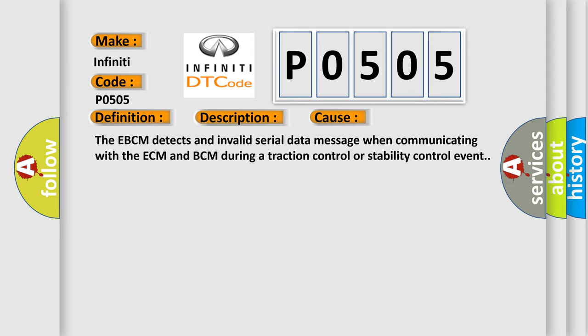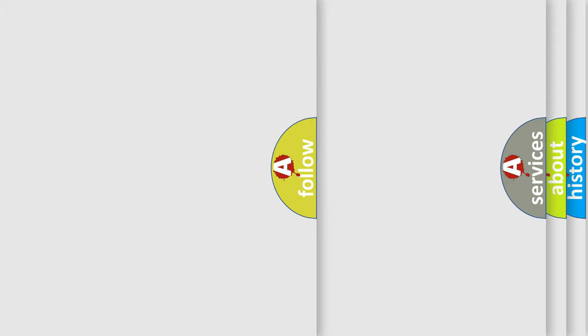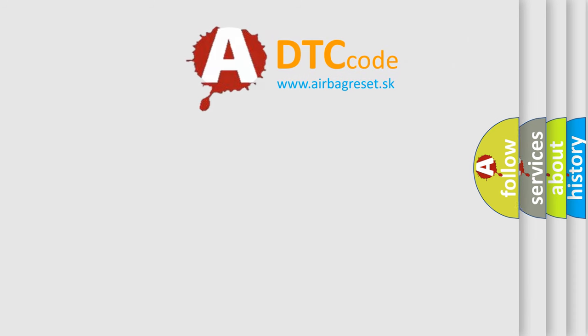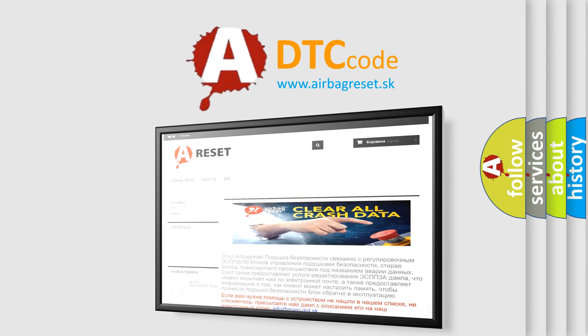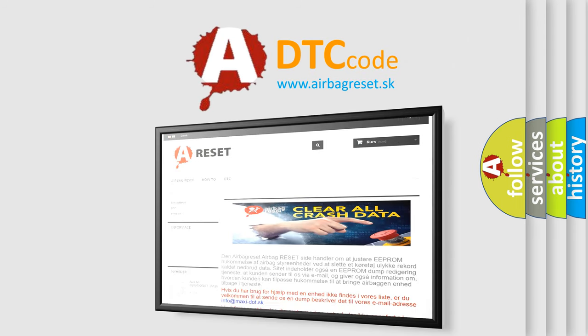The Airbag Reset website aims to provide information in 52 languages. Thank you for your attention and stay tuned for the next video.